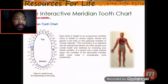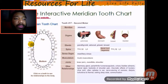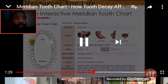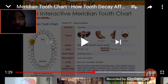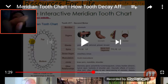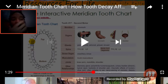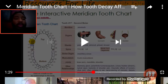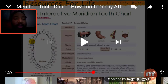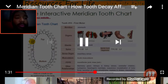We invite you to go over to resourcesforlife.net and play around with the interactive meridian tooth chart. This is a very good website — you can click on the tooth right there on the mouth diagram, and if you ever feel something going on in your mouth, just click on that tooth and it shows the organs and everything that tooth is connected to. A lot of these issues might stem from dehydration and eating too many acidic foods. Each tooth is associated and linked with different organs throughout the body.